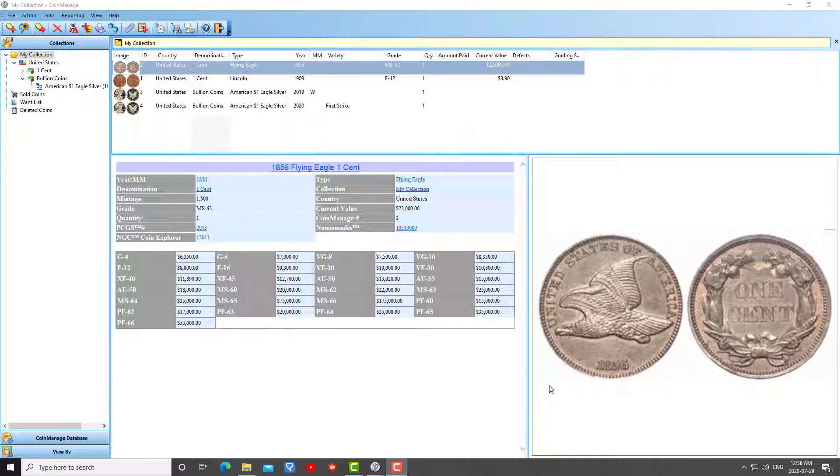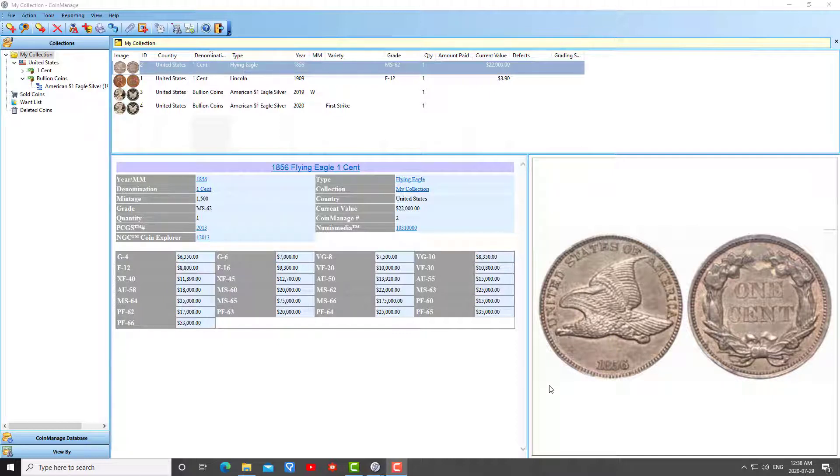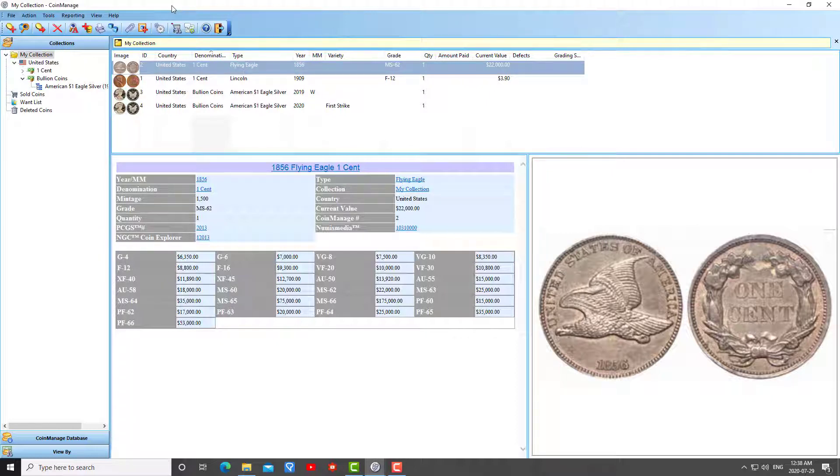Now the second method of moving your database and images to a new computer would be by using a local backup. This would take place, for example, if you have CoinManage 2019 on an old computer and you've done a local backup and you want to move it to a new computer with a different version like CoinManage 2020. The first method, internet backup and restore, is only going to work if you're moving data from the exact same version of CoinManage.